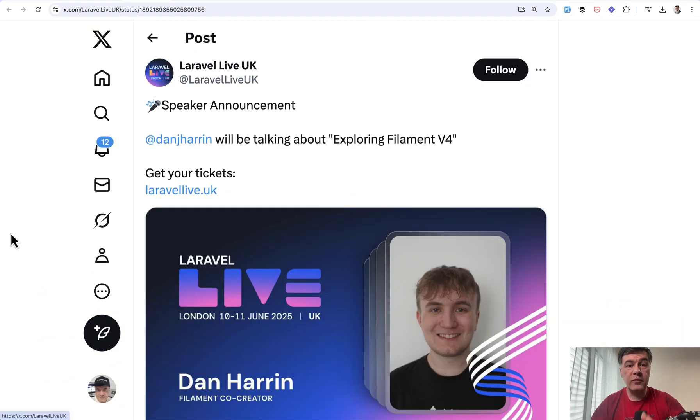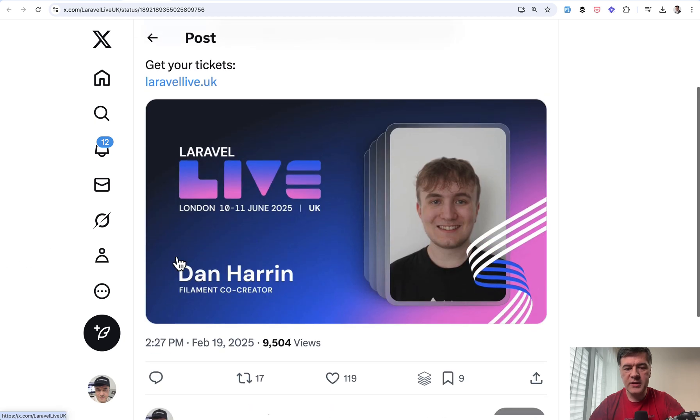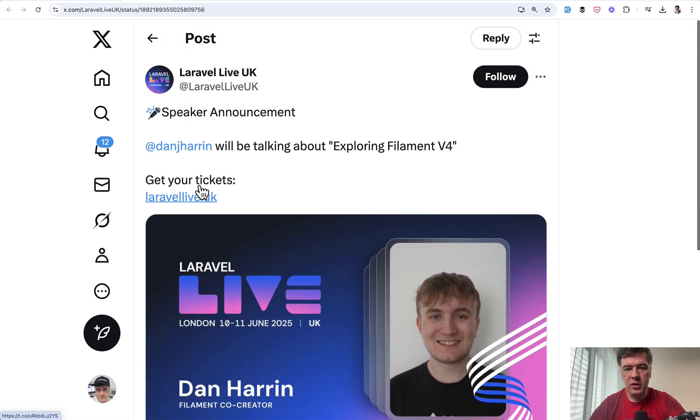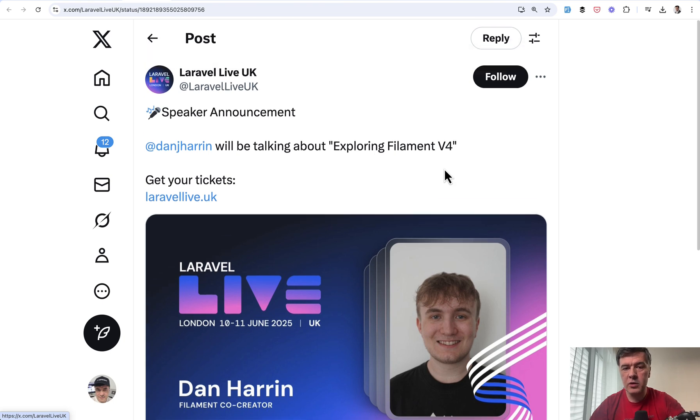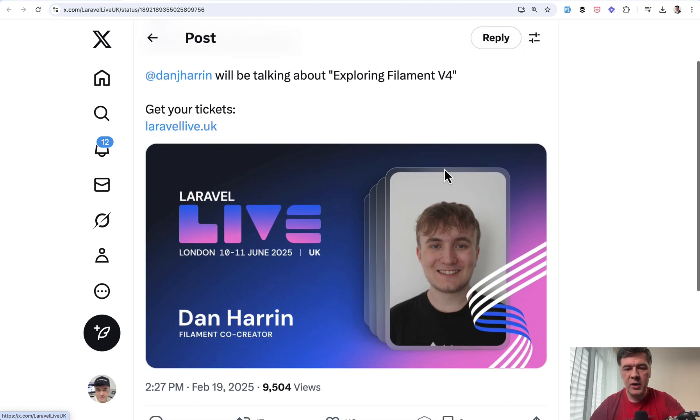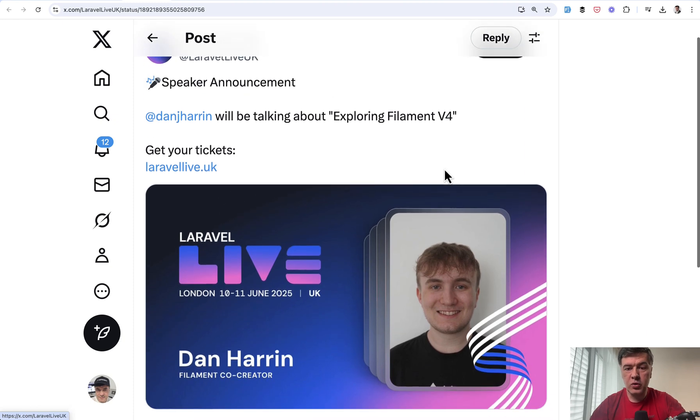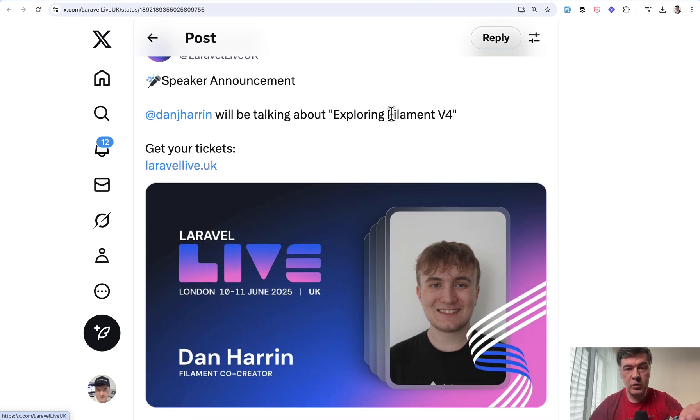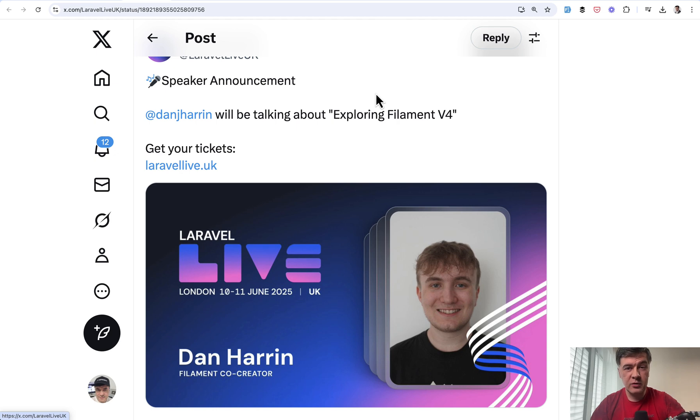And here's where we come to the question of when filament four. And unfortunately, there is no official announced date at the time of shooting this video. But what we do know is that in June, Dan will be talking about filament four at Laravel Live UK. And I will also be there and talk to Dan about that. But at this point, we're not sure whether V4 will be released by then on stage or sometime after. But if he's talking about that in public on stage already, it means the release is soon.